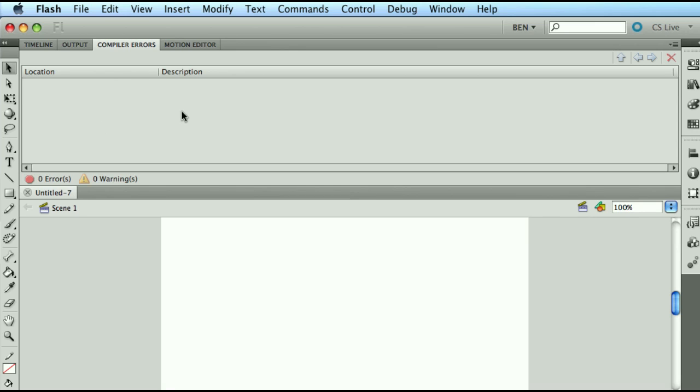As soon as Flash tries to convert, like we were saying, convert your application into that mid-tier language, that language that then the Flash player knows how to run with.